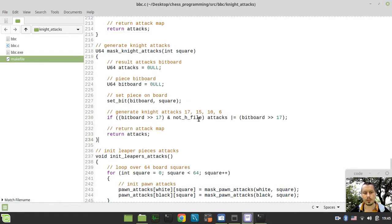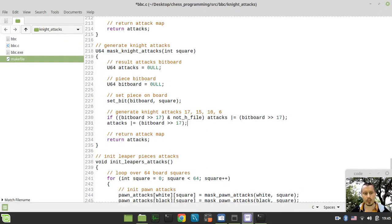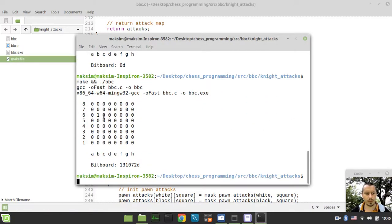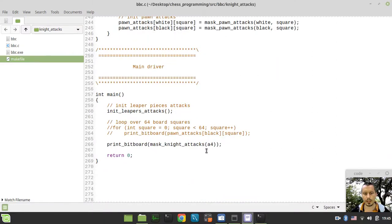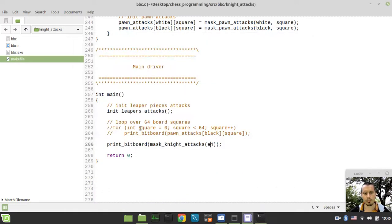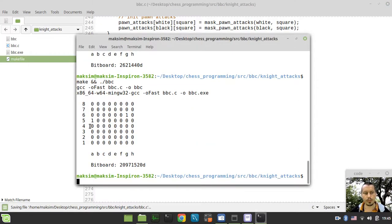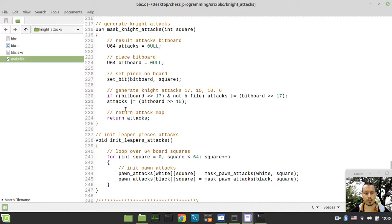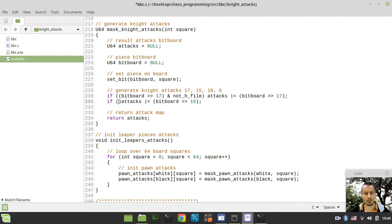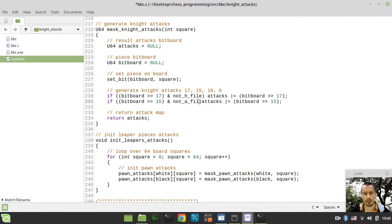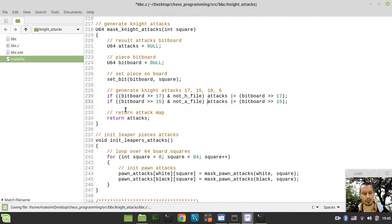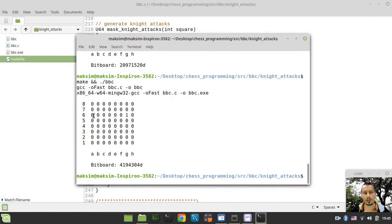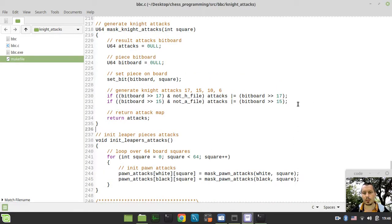The next thing to consider would be to bitwise or our attacks with the bitboard at offset of 15. Now it's capturing to the right. Let's go back to E4. It already captures two squares. Now let's bring it to H4. It would now be capturing off-board to the A file. In order to avoid this behavior, we need to say if this expression bitwise ended with not A file, only in this case we want to bitwise or the attacks. From now on it won't be jumping there to the A file.